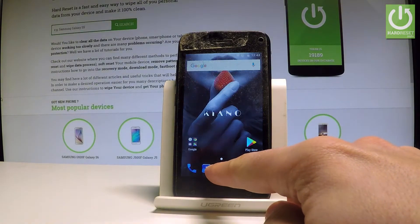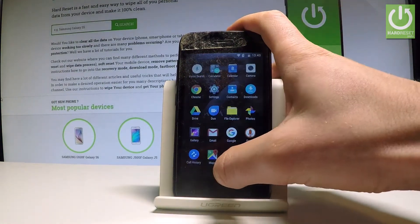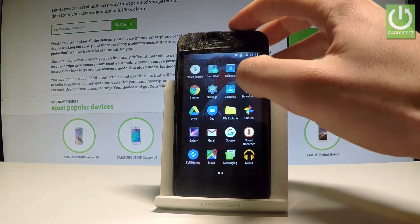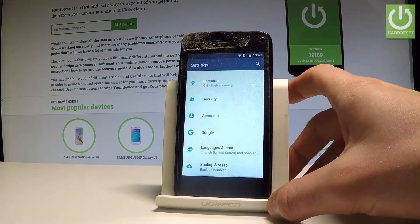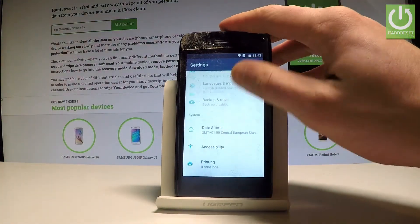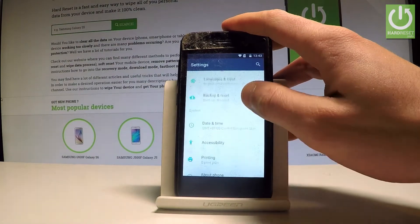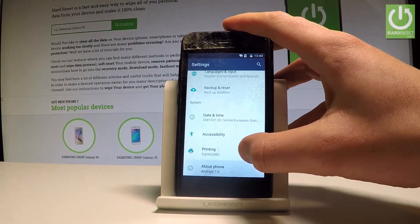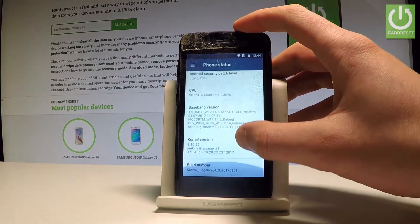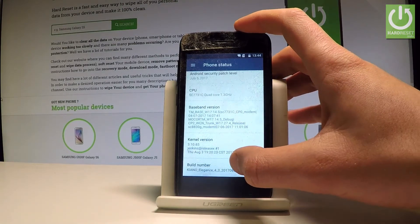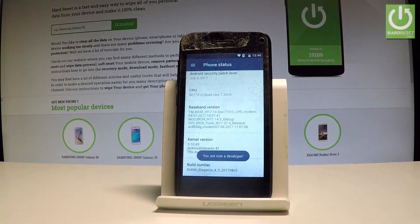Choose Settings, scroll down to the bottom of the list, and choose About Phone. Scroll down again and here you should find Build Number. Tap on it a couple of times.